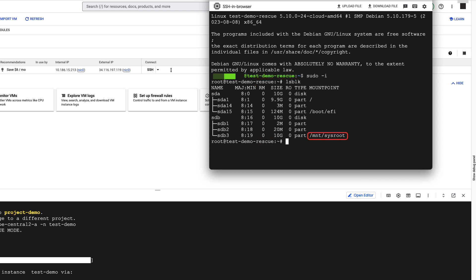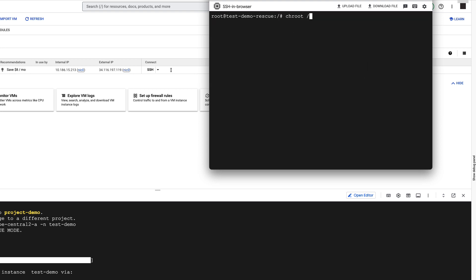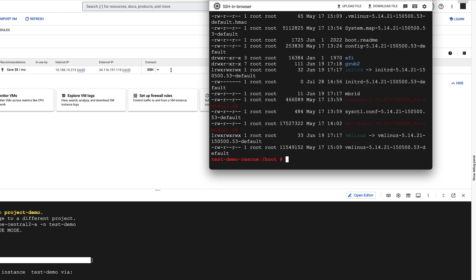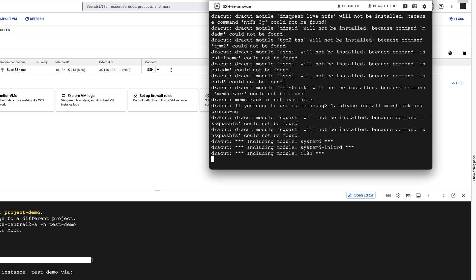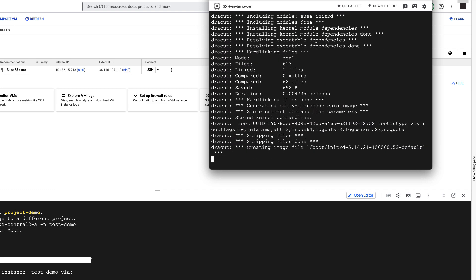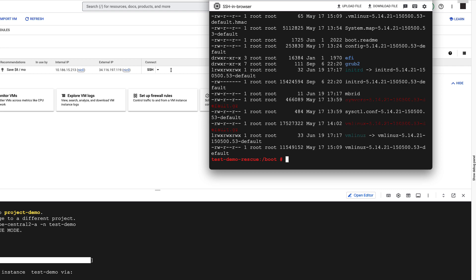If the default disk is not mounted automatically, use the command lsblk to identify the disk and mount it manually to access its contents. Navigate to the default disk, we can see that the initrd file is empty. To fix that, let's simply recreate it. Everything looks fine now.